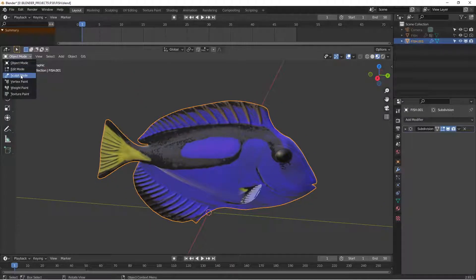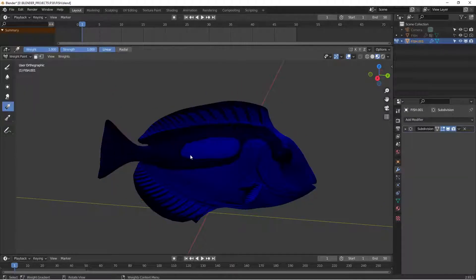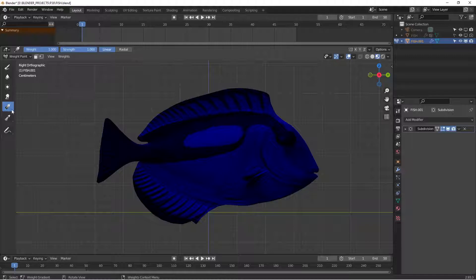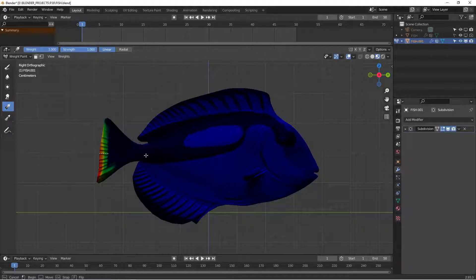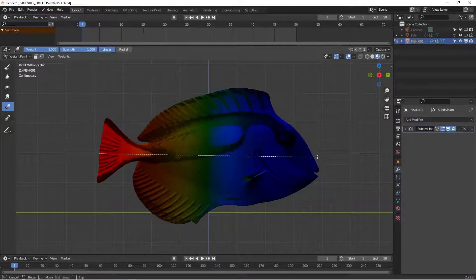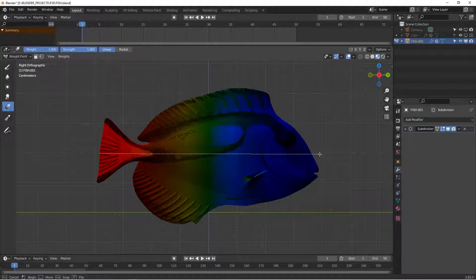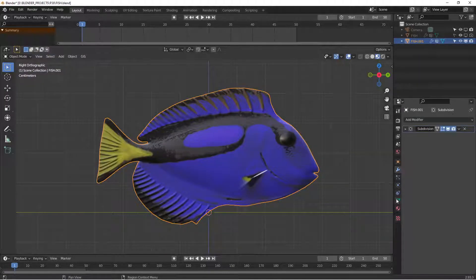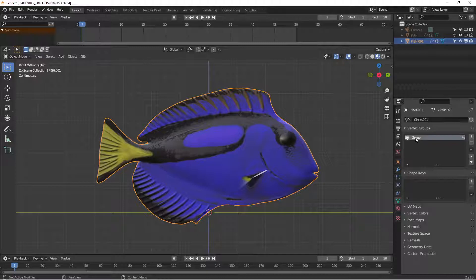Go to weight paint mode, go into side view, select gradient, and then drag from the tail forward to get about halfway to the middle. Name your vertex group.